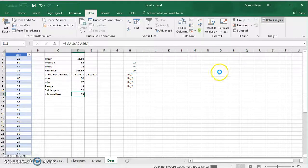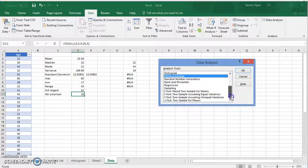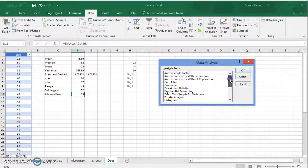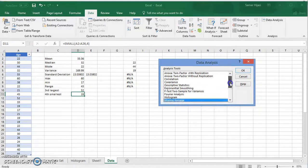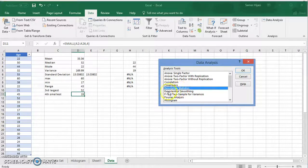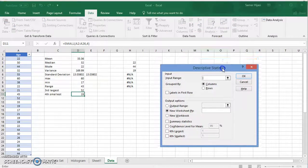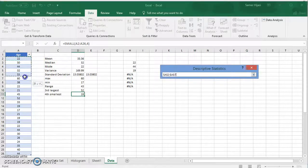Clicking Data Analysis will bring up the Data Analysis window, which contains everything we need to do in statistics. We'll be looking at most of these options in other videos. Right now we're looking for Descriptive Statistics. Select it and click OK, and it will bring up the Descriptive Statistics window. It will of course ask you to input the range for your data.